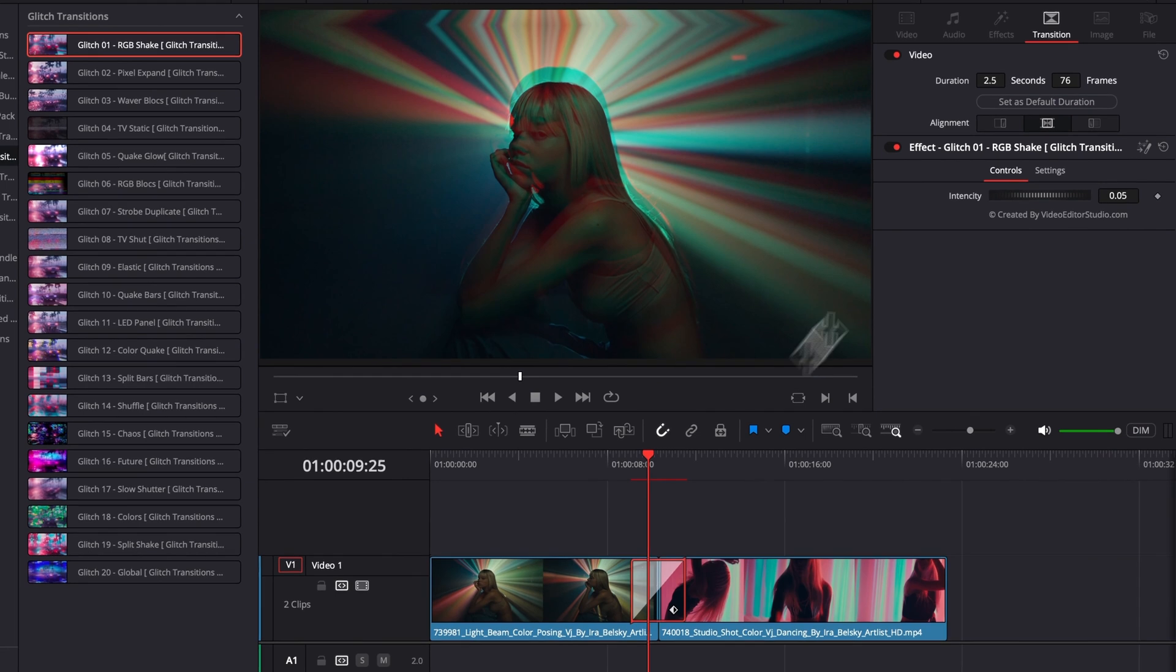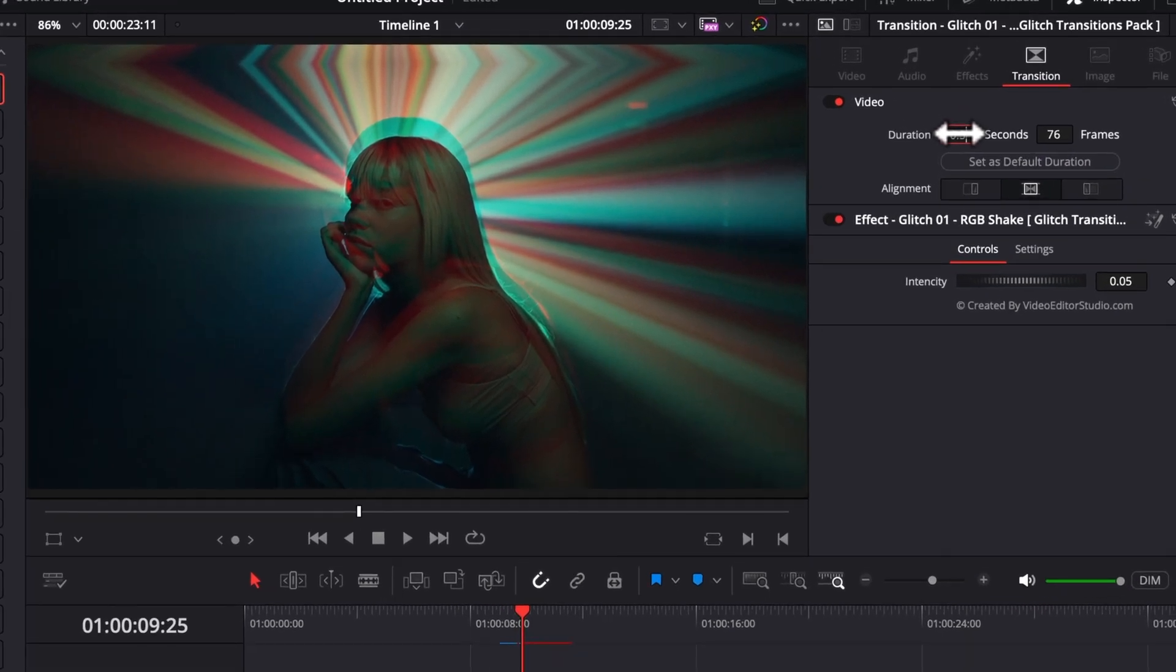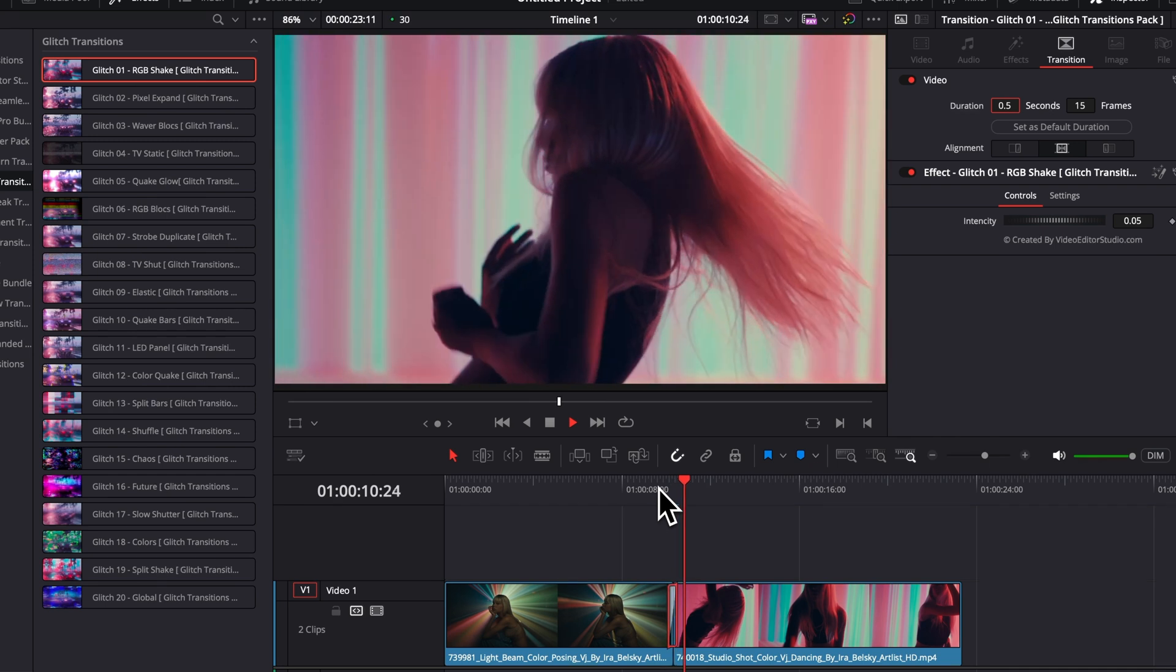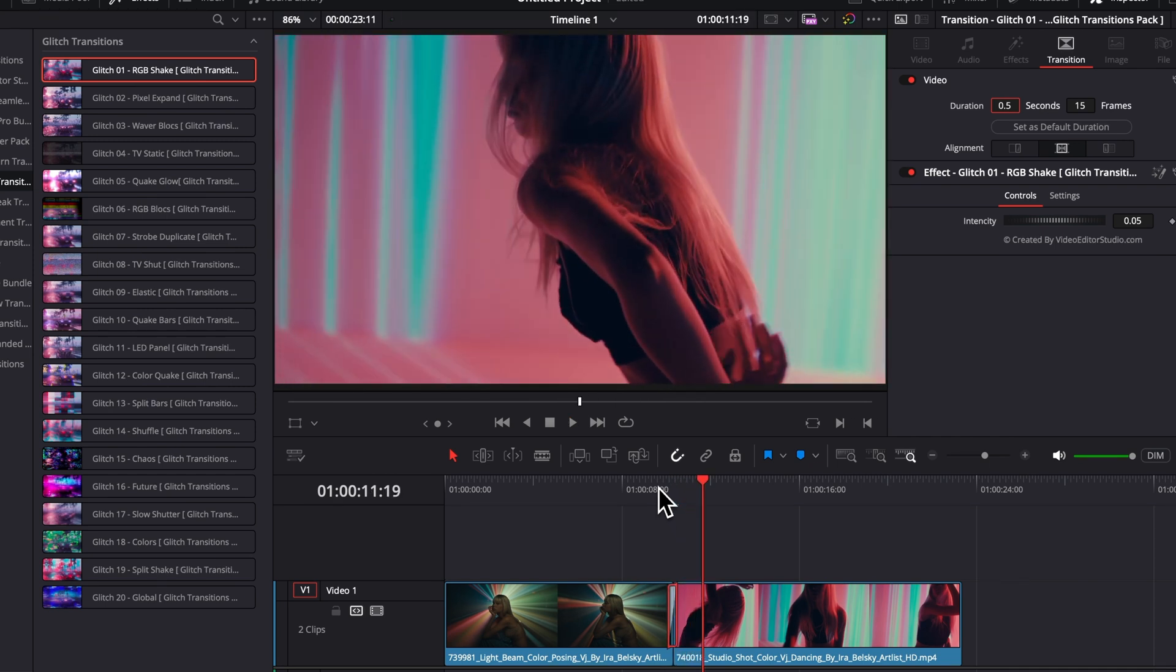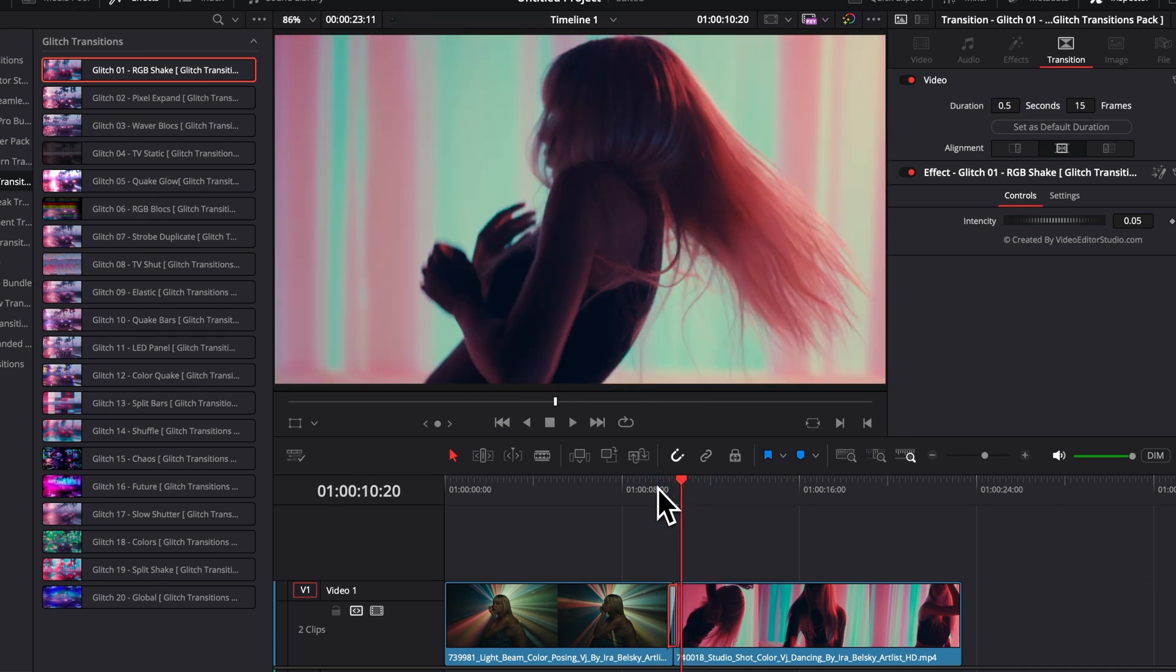As I say, generally, I would say it's better to be, for example, at half a second or one second. Let's play it. As you can see, in my opinion, it works a bit better that way.